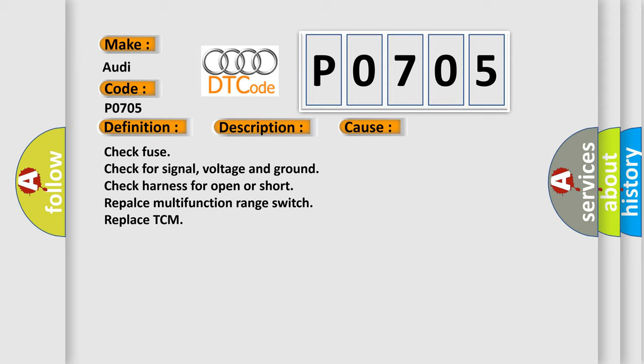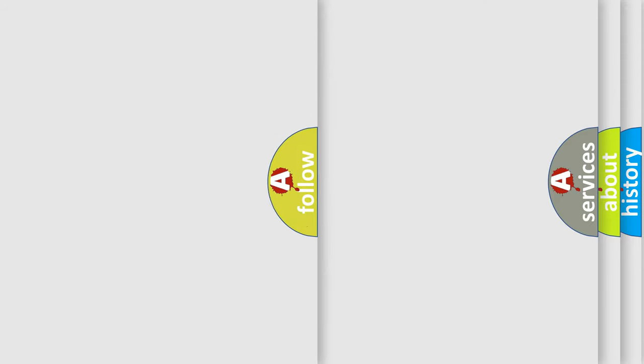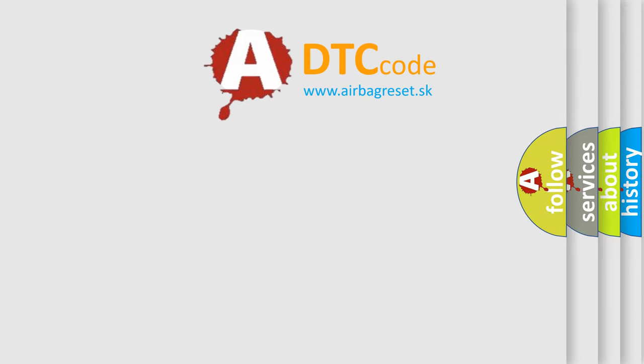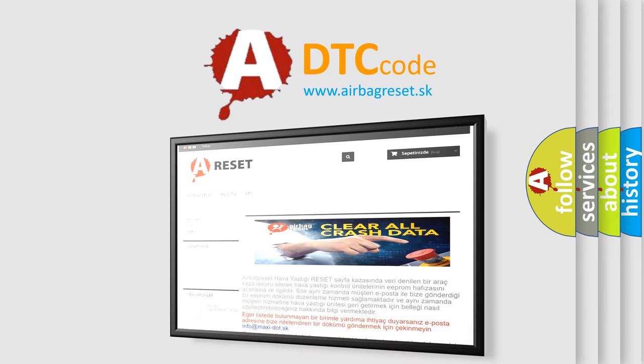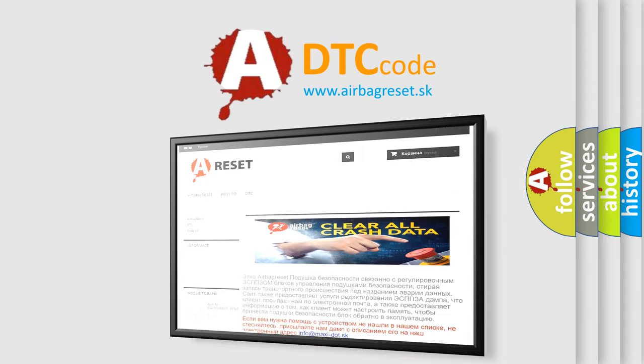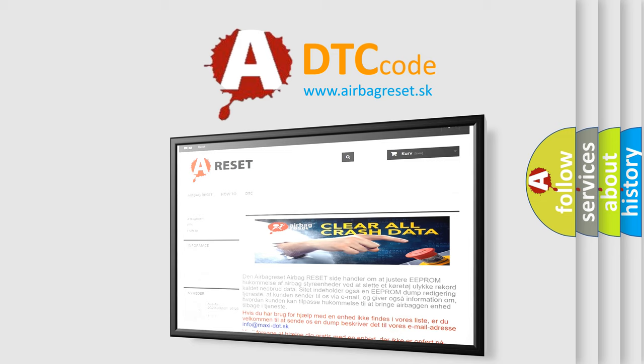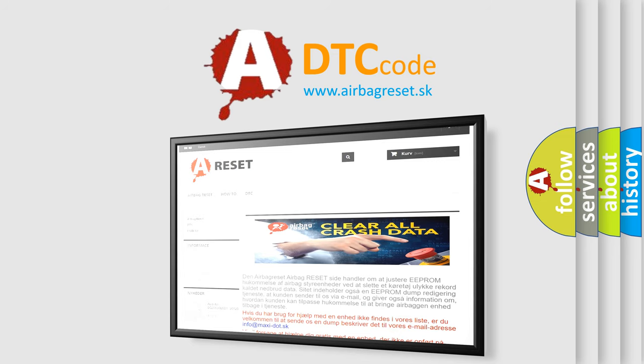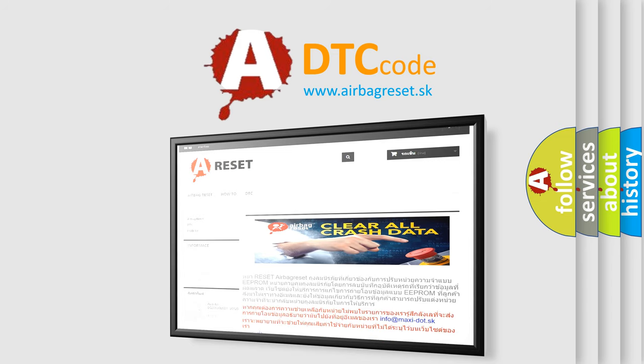The Airbag Reset website aims to provide information in 52 languages. Thank you for your attention and stay tuned for the next video.